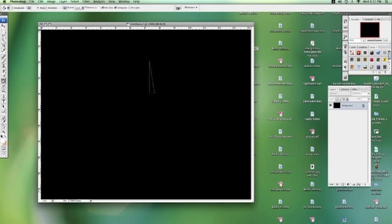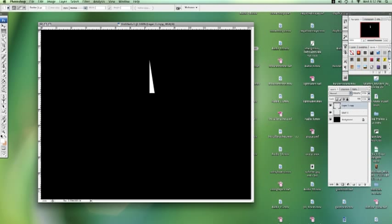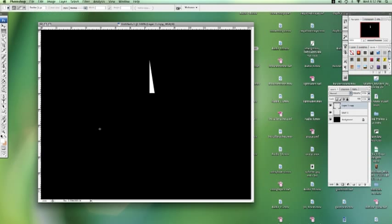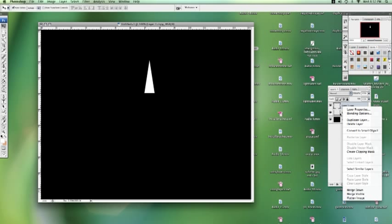Start a new layer, fill that with white. Now I'm going to duplicate that layer and spin it by going to flip horizontal, and I'm going to match it up so I have a nice even triangle.